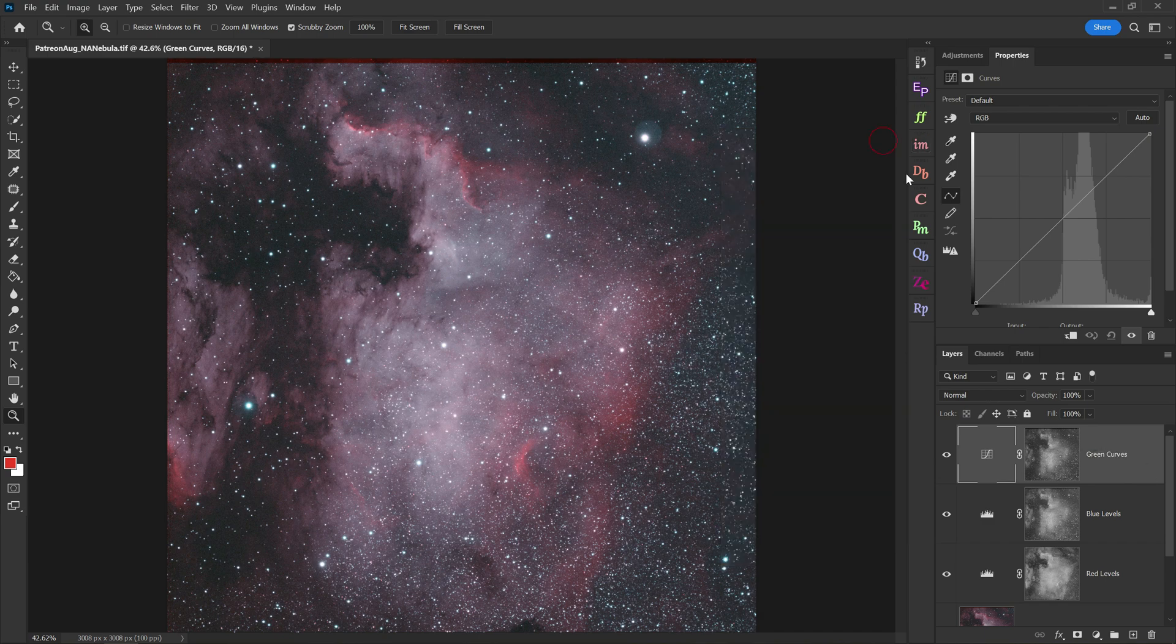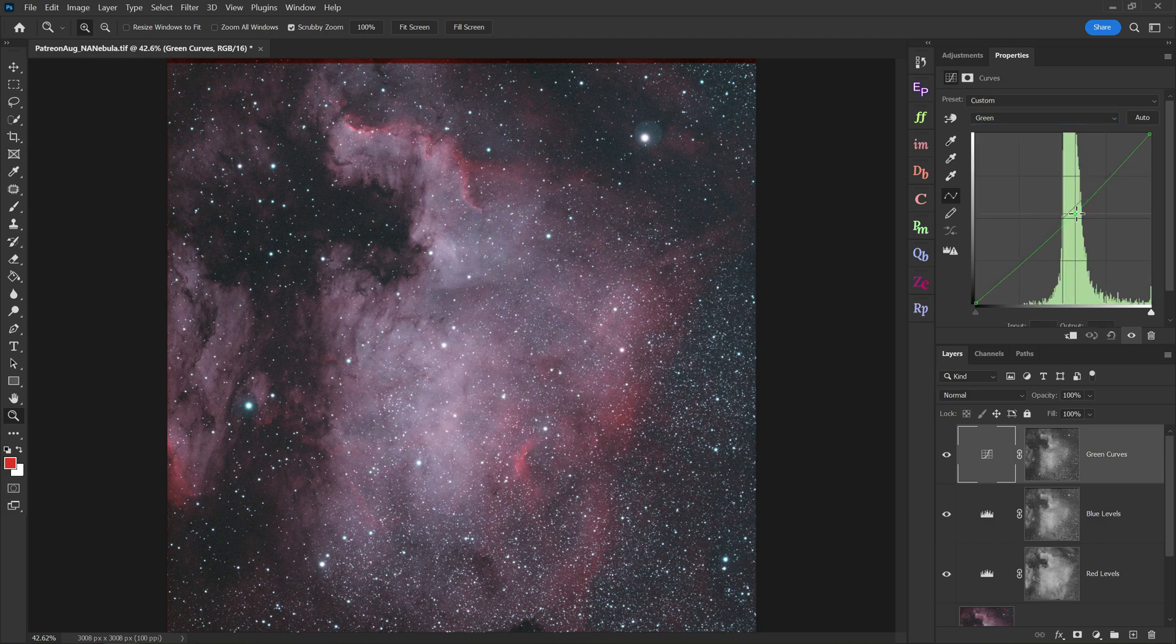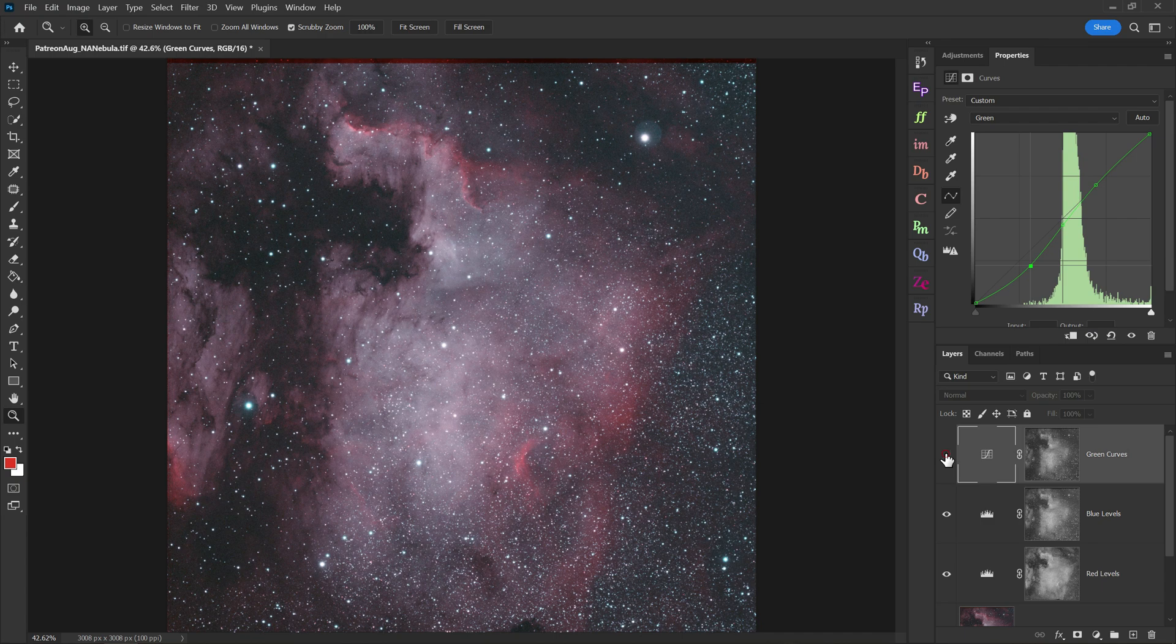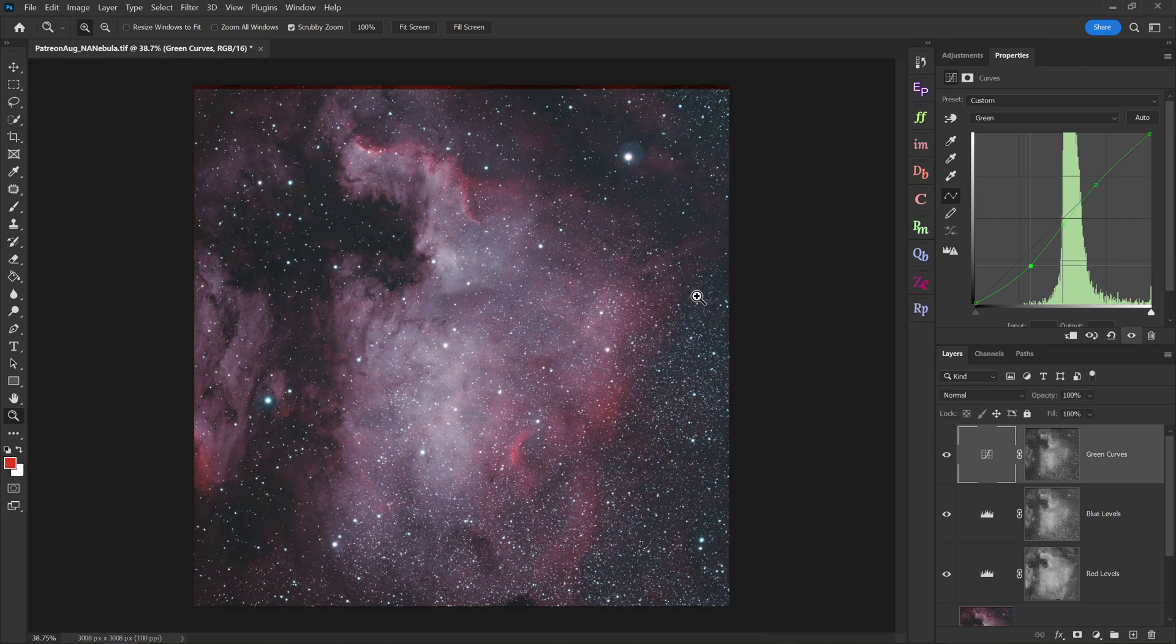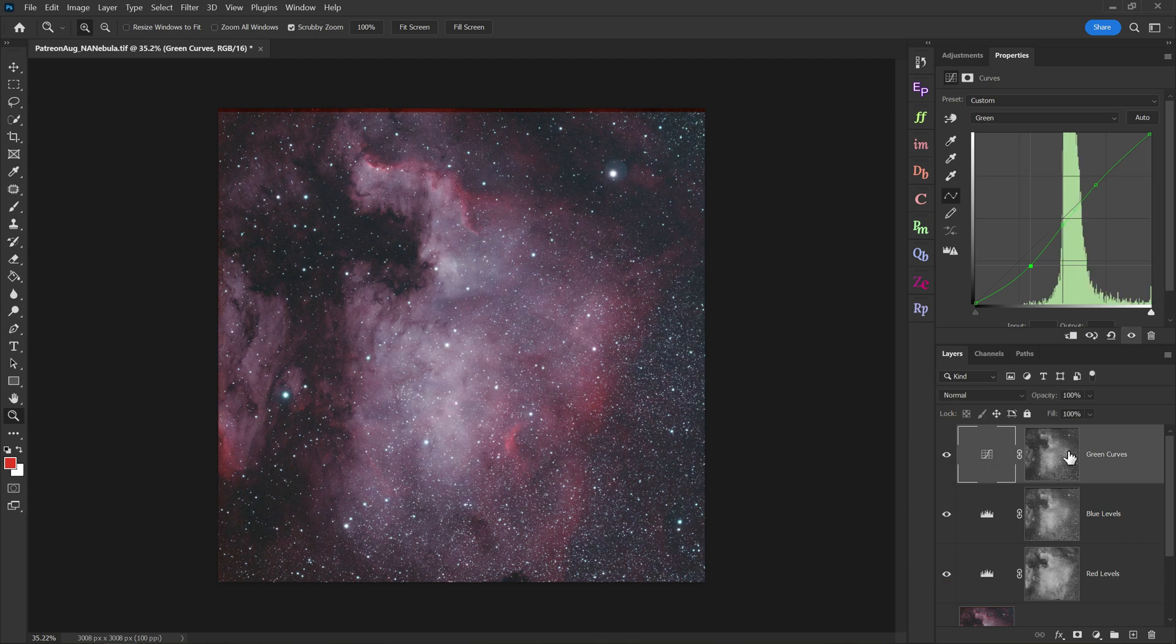With my new green curves layer, kind of the same deal here. I'll change it to green and I'll just move my point up and down to affect the colors in the photo. I can even have multiple points to have even more control. And you can see now we're starting to add some purple into the photo. It looks pretty nice. There's our before and after.